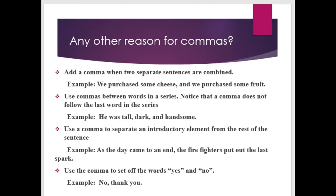We can also use a comma when two separate sentences are combined or connected. For example: 'We purchased some cheese and we purchased some fruit.' Notice that a comma does not follow the last word in a series.